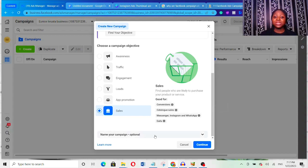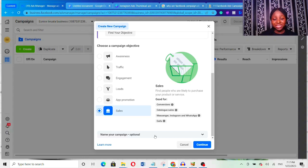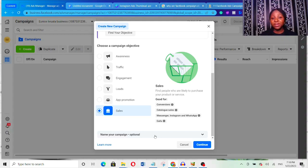These are basically the different campaign objectives and what you can use them for. There are other factors that help you run profitable Facebook and Instagram ads — like having a good sales copy, good ad creative, and targeting the right people. If you don't know how to target the right people or run profitable Facebook ads, click on the video on screen to watch how to run profitable Facebook ads that convert to sales. If you found this video helpful, hit the like button and subscribe to the channel.